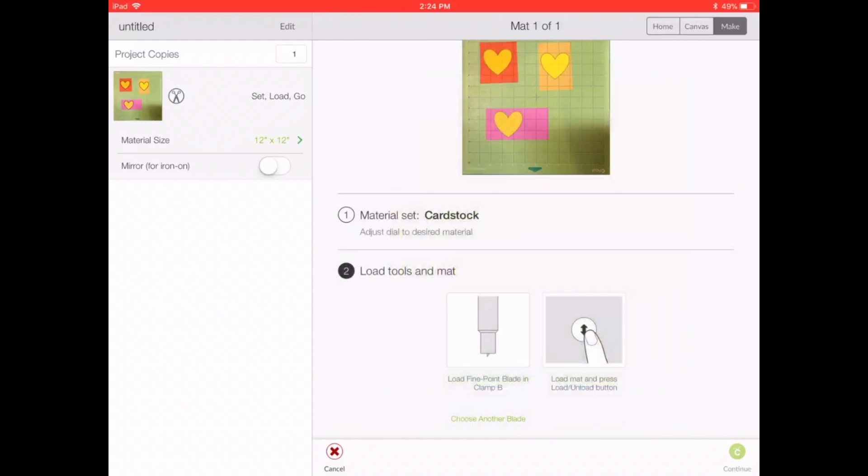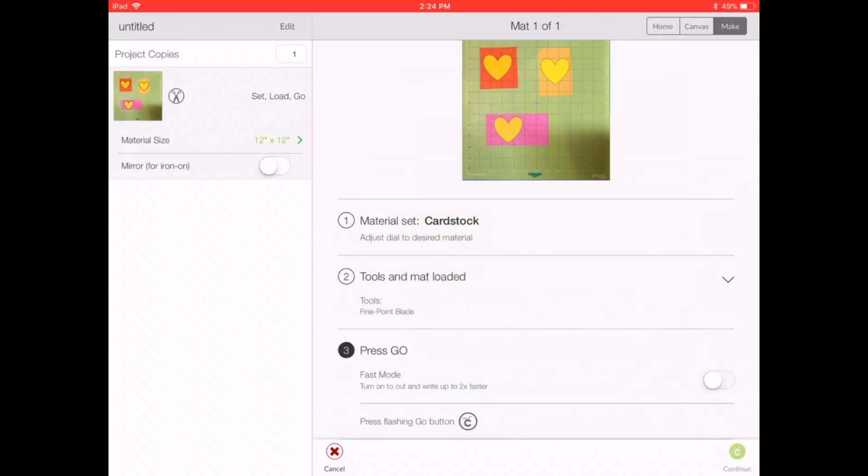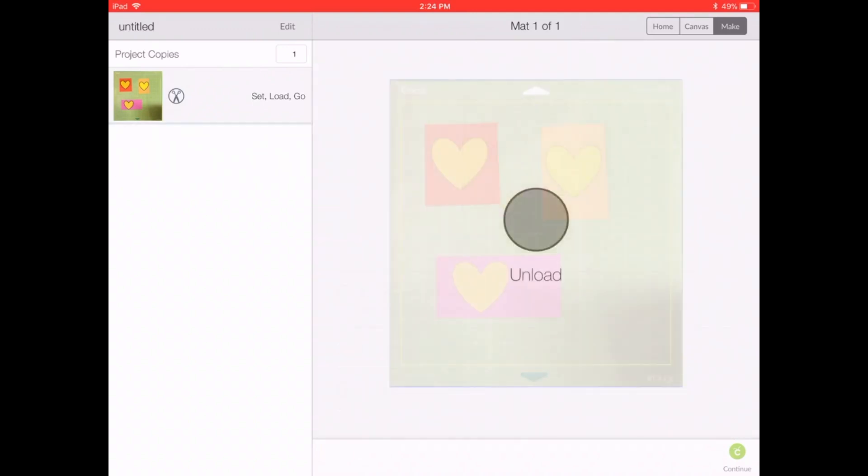Then I'll load my mat in, it is cardstock, and I'll be right back to show you what happens. Hey, I've loaded my mat and I just pressed go, so it is cutting. It shouldn't take long at all. It's just three simple hearts, and then I'll add a picture to show you how perfectly they cut out right exactly where I wanted them to cut.